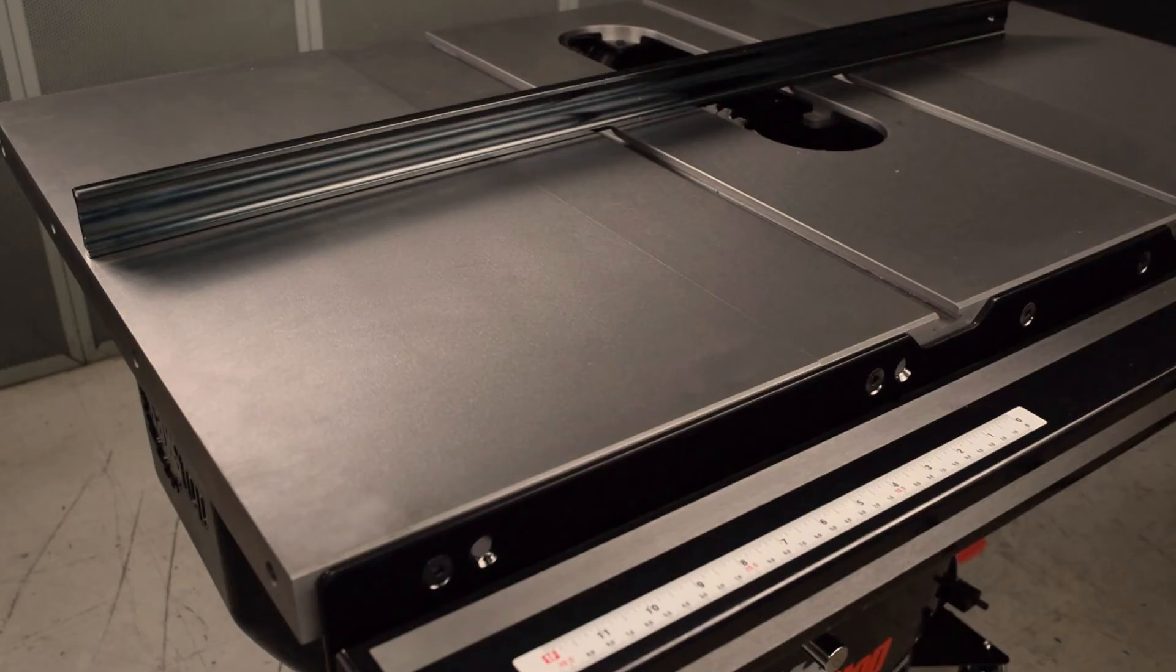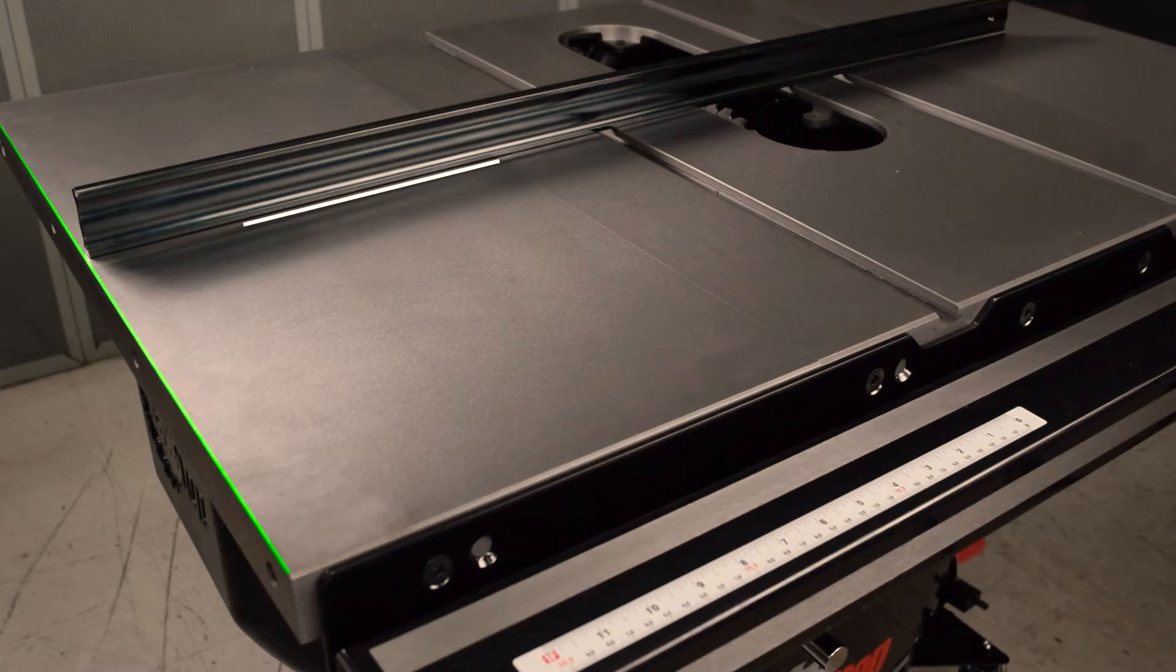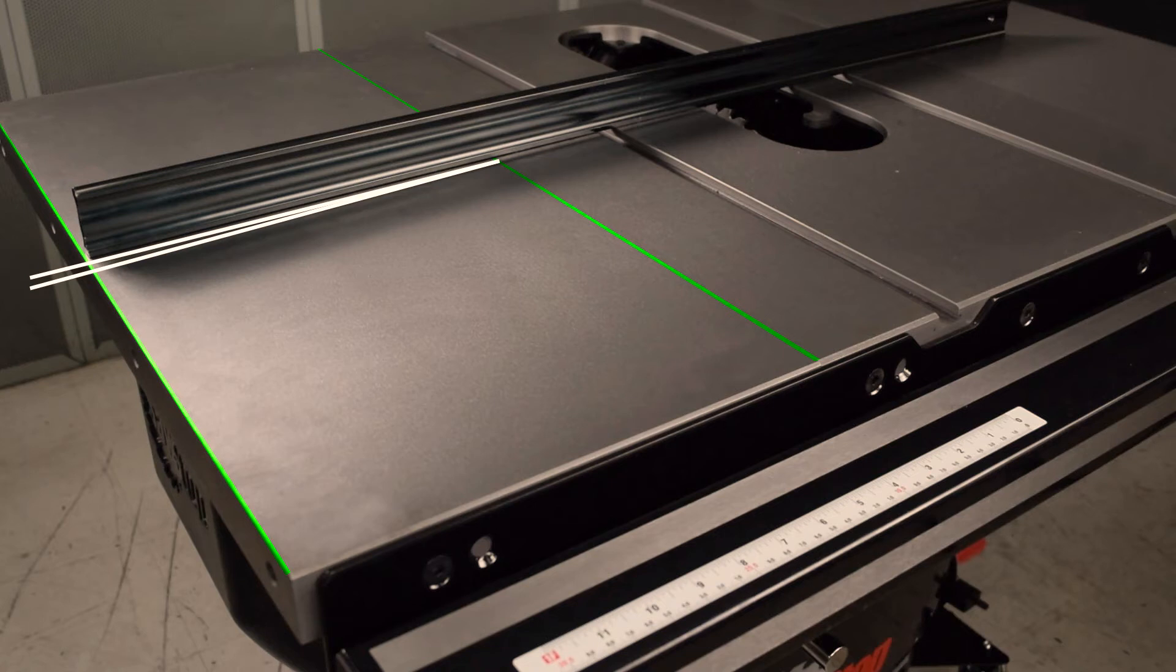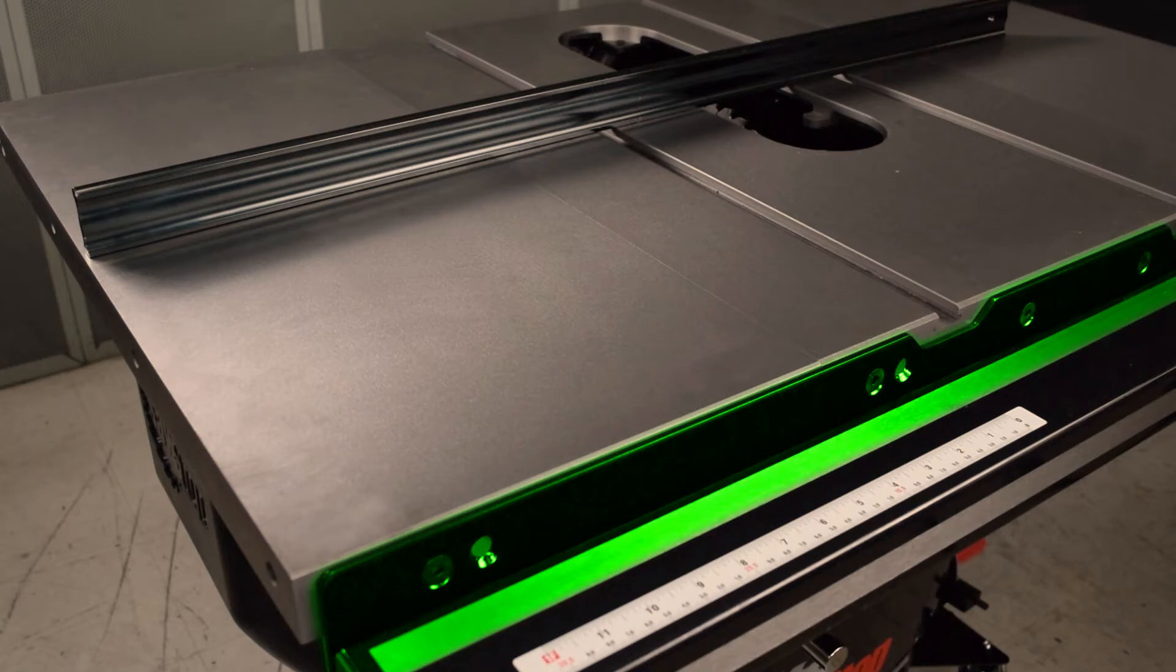The other kind of alignment issue is when the outer edge of a wing is either lower or higher than the parallel edge of the main table, even when all the cap screws are fully tightened.